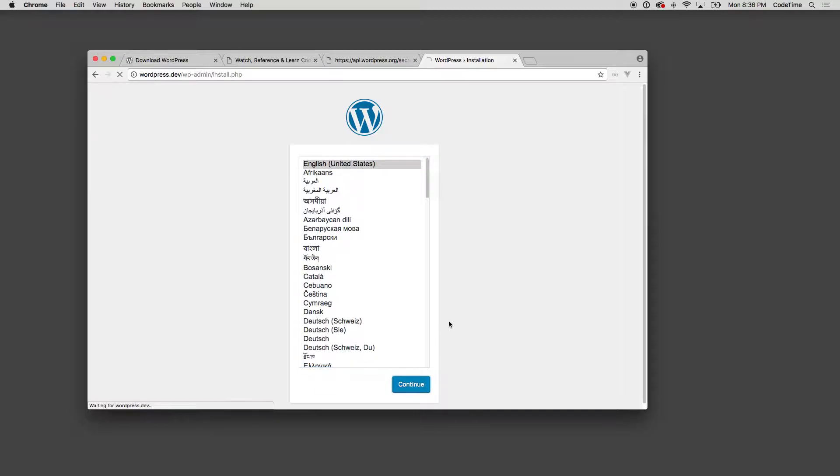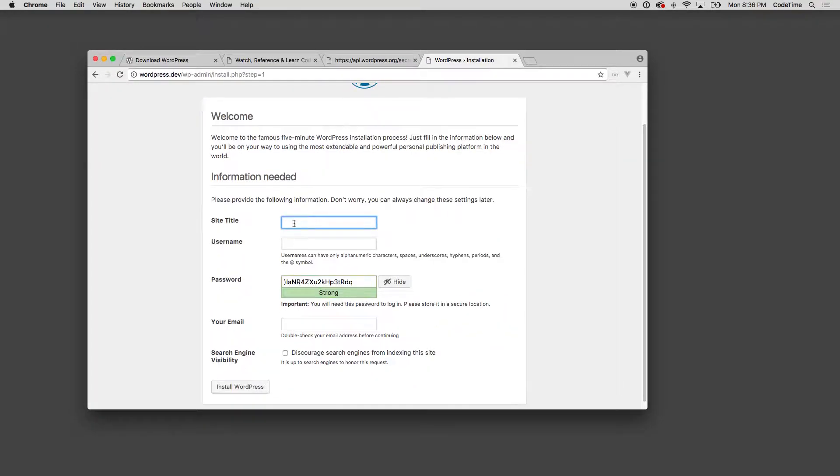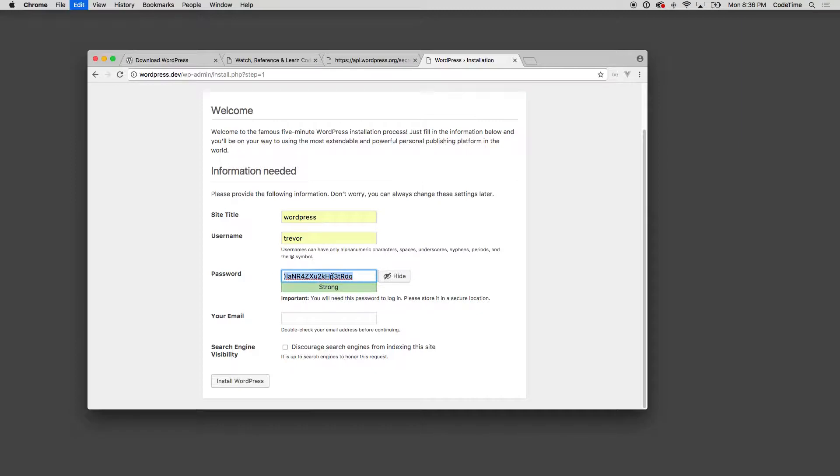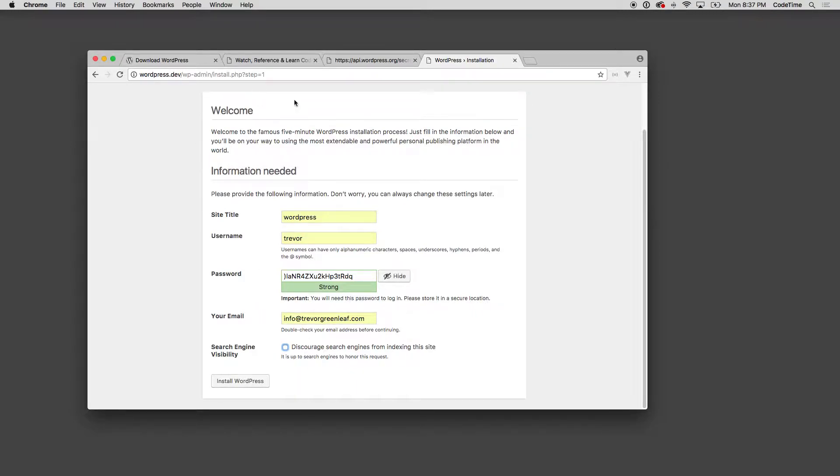I'm gonna fill this in with my stuff. So I'll call my site WordPress, I'll put in a username and then I'll use that password, and then I'll put in my email address. I don't really need to worry about discourage search engines as this site's probably not going to be public, but eventually if the site you're making is going to be live you might want to discourage search engines from indexing it until it's complete. Again if you're running this locally that's not going to be an issue.